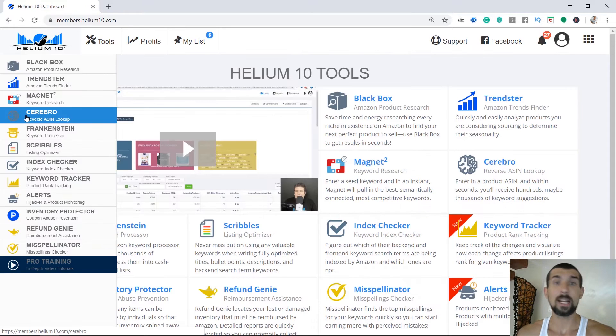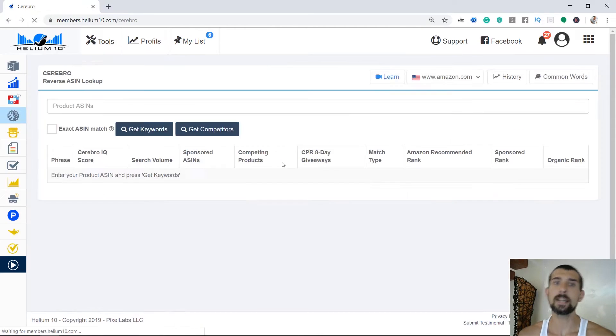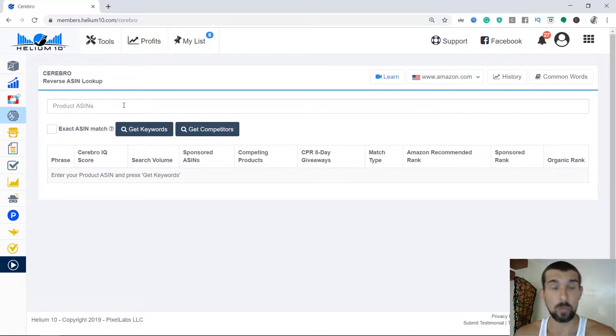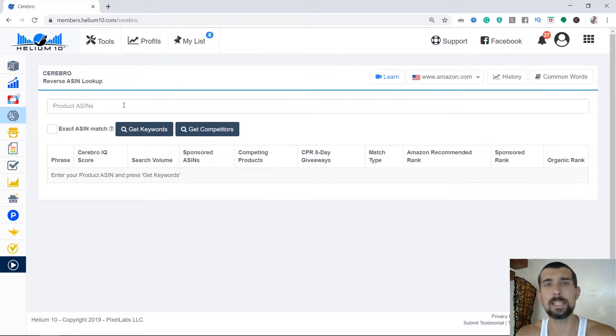Here on the left, we're going to have the Cerebro. That's the Cerebro tool. Let me get inside. Here we're going to post the ASINs of the competitors. And we can post a few ASINs. And then it's going to spit out all the keywords that this given ASIN is ranking for.